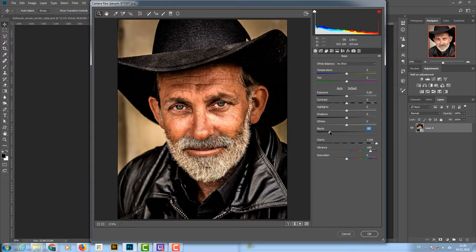I'll lower the blacks a little bit, let's go with about 60 or so. You have to play with the highlights and shadows — it depends on the image — but clarity is definitely a must-have. Now I'm going to click OK.